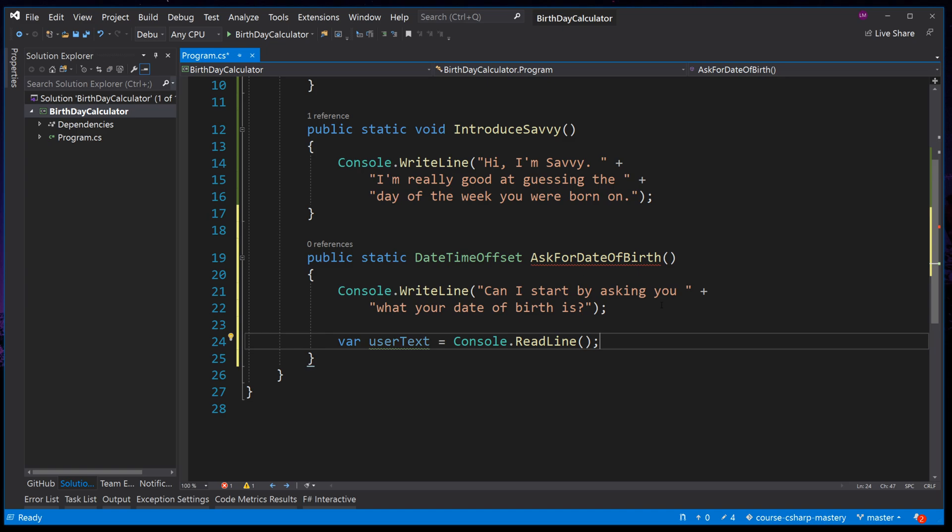We've called the variable UserText. This is because it's the user's text that they have entered. We always want variable names to be as explicit as possible. Don't worry about long variable names, it's more important to have accurate names than shorthand terms for variable names.